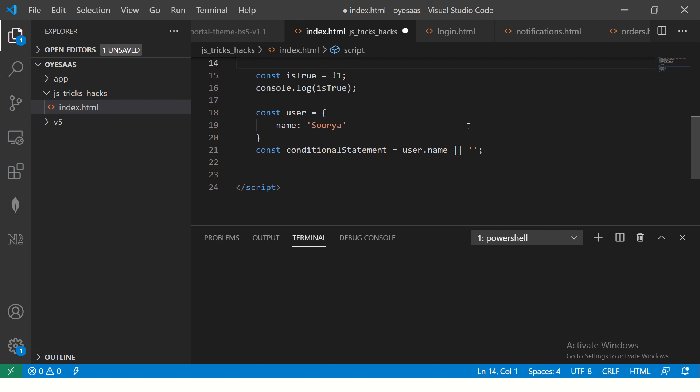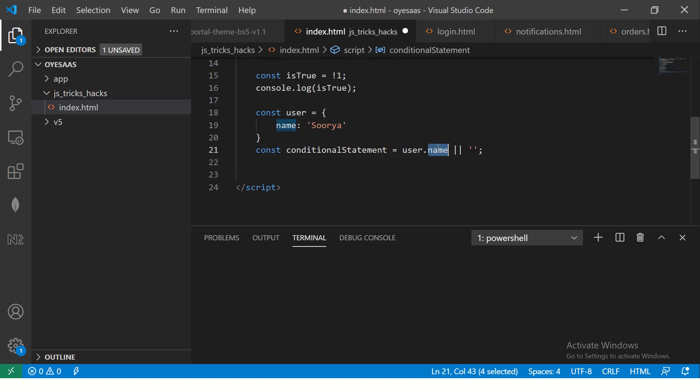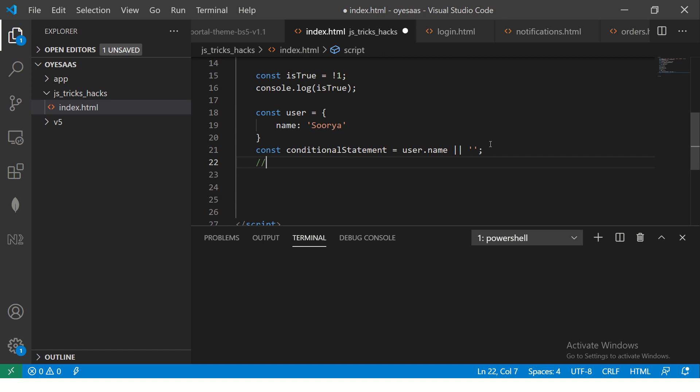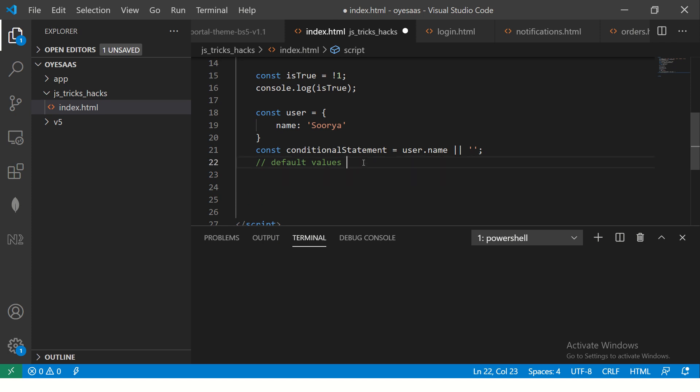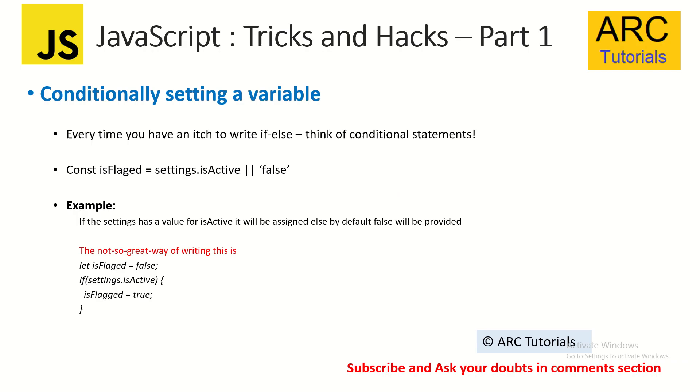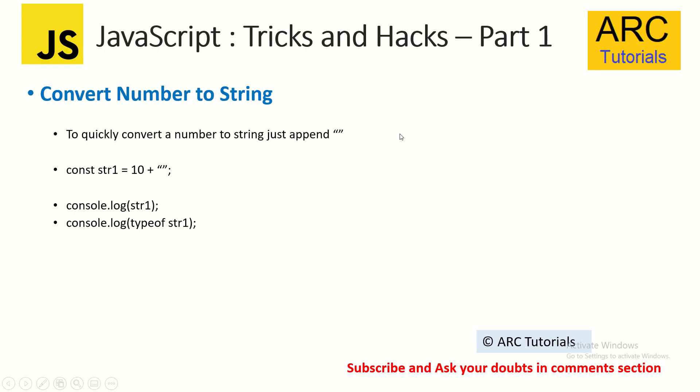Instead of all this if-else conditions, everything can be replaced in one line by just adding the conditional variables. So this is a condition where you're saying if the value is available, use it. Else, use a default empty. Very useful when you're trying to set default values. I'm sure you can use it in your applications very often because such criterias and conditions are pretty common in most applications.